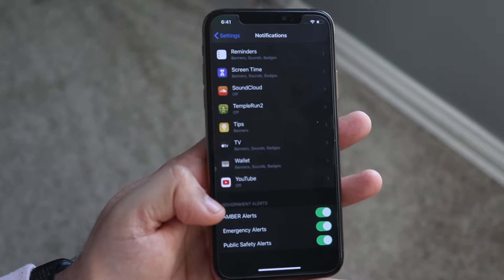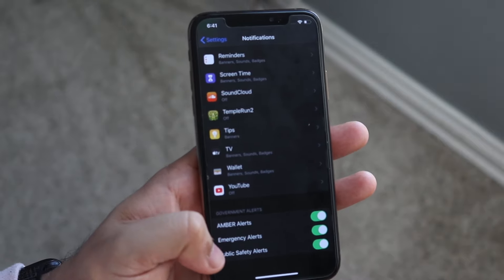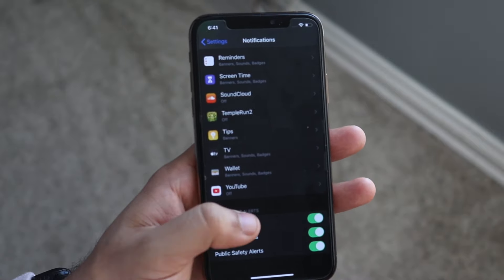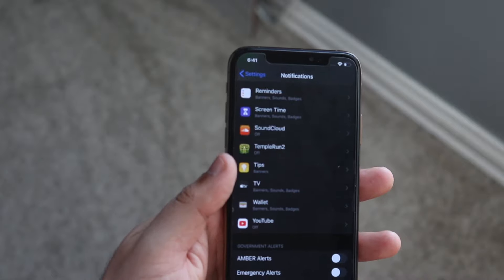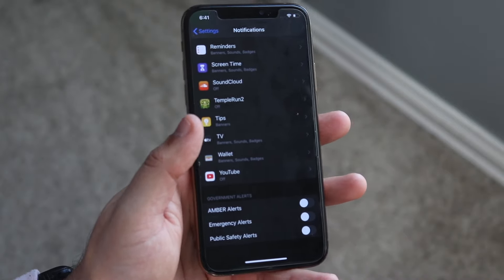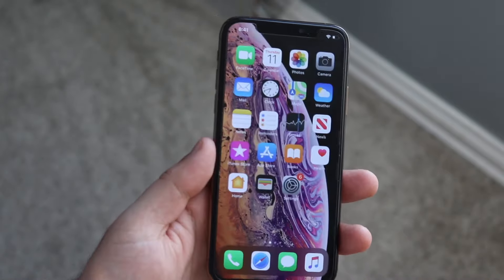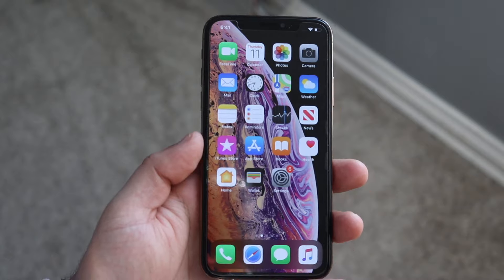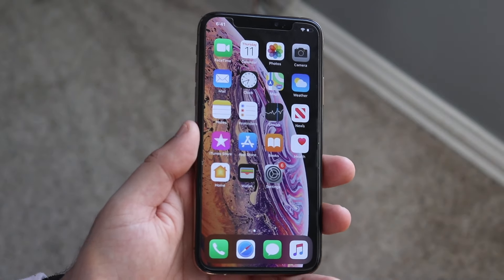You can also go down here to where it says Amber Alerts, Emergency Alerts, and whatever this is. You can just click these off as well just by doing that, and then you're pretty much set and good to go. That's really how you delete a bunch of those notifications from coming onto your phone and constantly ruining your iOS experience.